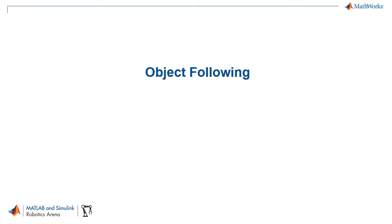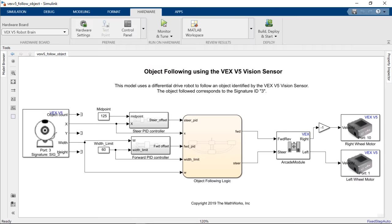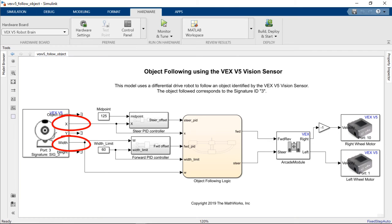Now that we're able to automatically actuate a robot gripper using information from our vision sensor we're going to move over to a more complex task which is actually following an object detected by the vision sensor. In the follow object Simulink model we can see that we're now only using the X position and the width from the detected object.